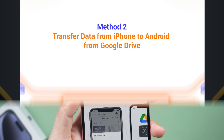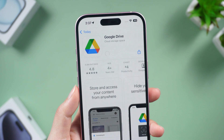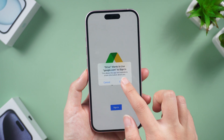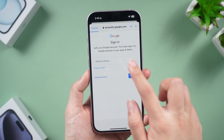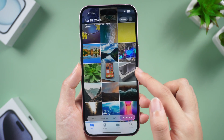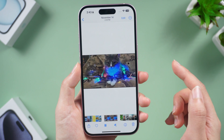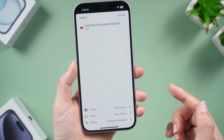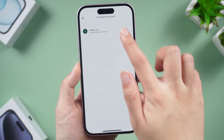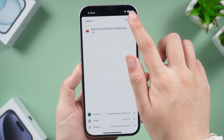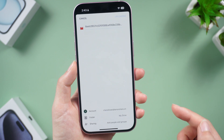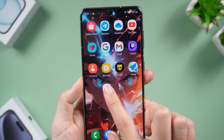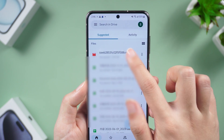Method two: transfer data from iPhone to Android using Google Drive. Install Google Drive on your iPhone and sign in to your Google account. Go to Photos, select a photo or video, click the share button in the lower left corner, and select Google Drive to upload the selected files. Then pick up your Android device, open Google Drive, and you'll find the files you uploaded from your iPhone.